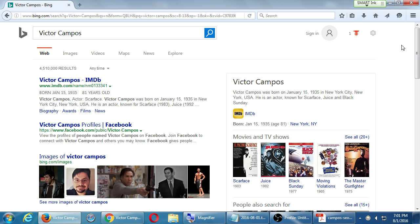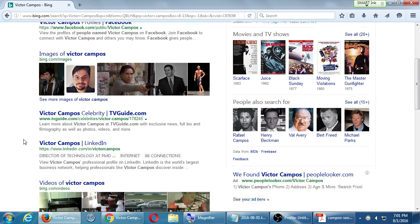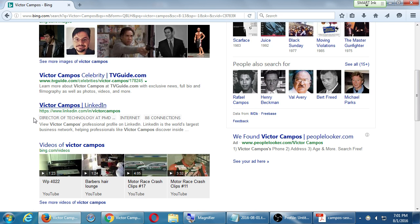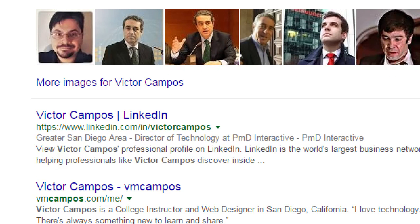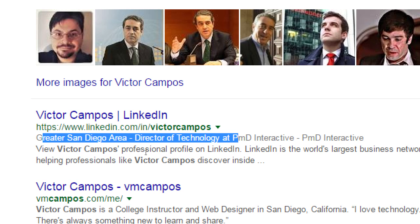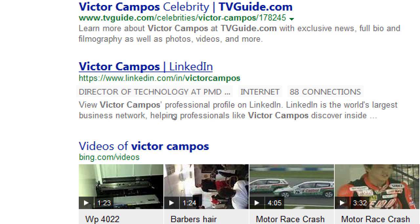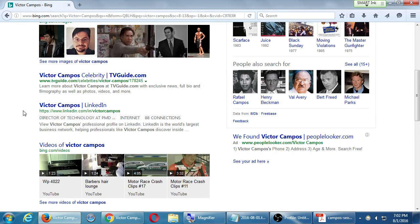On Bing, the page looks a little different — I get images a bit lower down. The first result Bing shows is the actor, then a Facebook page for all Victor Campuses, then TV Guide, then my result — so I'm fourth on Bing whereas I'm number one on Google. Bing is also presenting my LinkedIn differently, showing job title and connections more prominently than Google did.